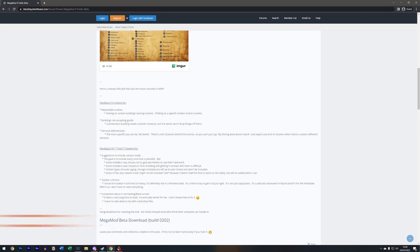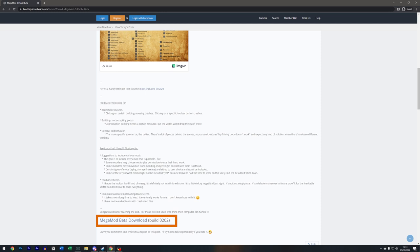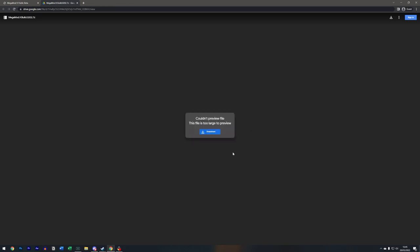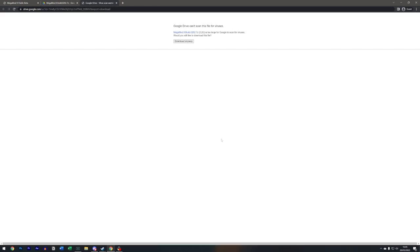So we'll scroll down to the bottom of this message from Kraljurg, and here we are, Megamod beta download. Currently we're at build 0202. You're going to have an option here in a second to download. You have to be really patient, it does take a little minute or two. We're going to click on download and then we're going to click download anyway.